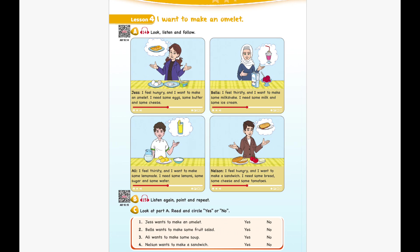Unit 10 Recording 14. Look, listen and follow. I feel hungry and I want to make an omelette. I need some eggs, some butter and some cheese. I feel thirsty and I want to make some milkshake. I need some milk and some ice cream. I feel thirsty and I want to make some lemonade. I need some lemons, some sugar, and some water. I feel hungry and I want to make a sandwich. I need some bread, some cheese, and some tomatoes.